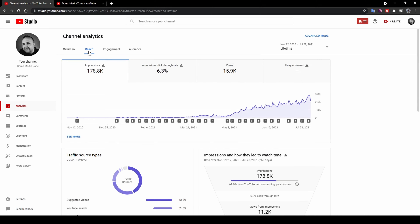The next tab is Reach. This shows you where you're reaching people from and how. Impressions means how many times somebody has seen your YouTube thumbnail appear on their screen — my thumbnails were shown 178,000 times. Out of those, 6.3% of people actually clicked on the thumbnail, giving me about 16,000 views from 178,000 impressions. I've heard the norm on YouTube is around 5%, so I'm quite pleased with 6.3%.